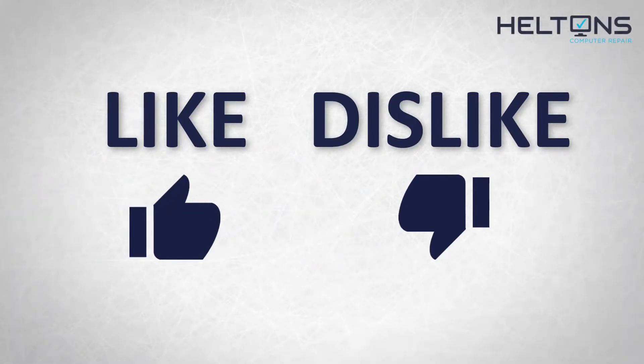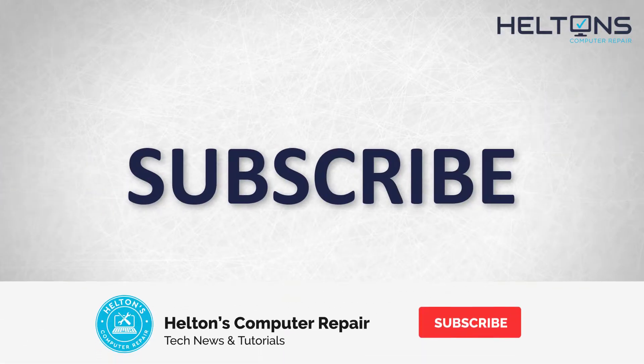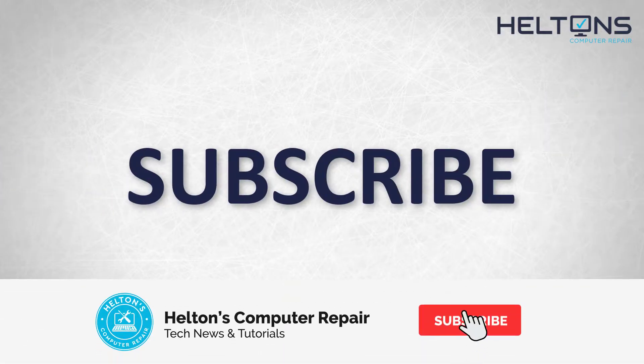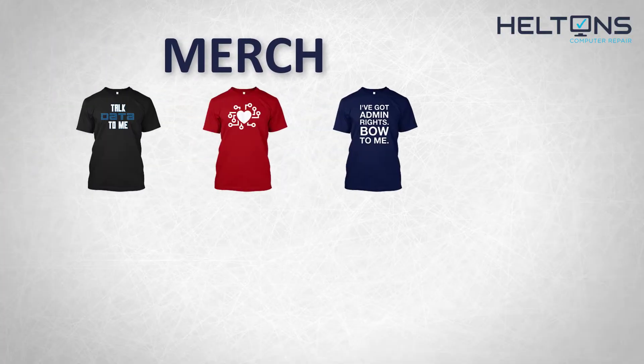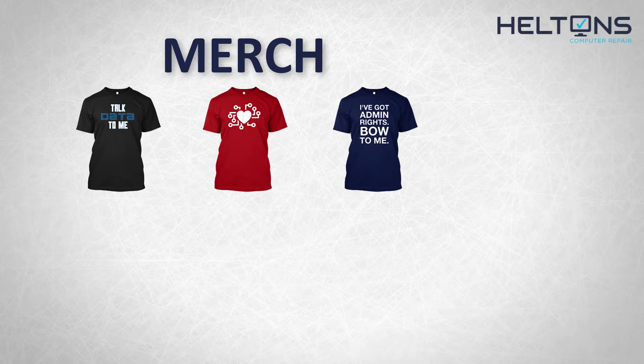If you disliked this video, hit that button. But if you like it and want to see more, hit that like button. Get subscribed, comment, and tell us what other tech videos you want to see. Consider checking out our merch store, link in the video description. For the rest, I will see you on the next video.